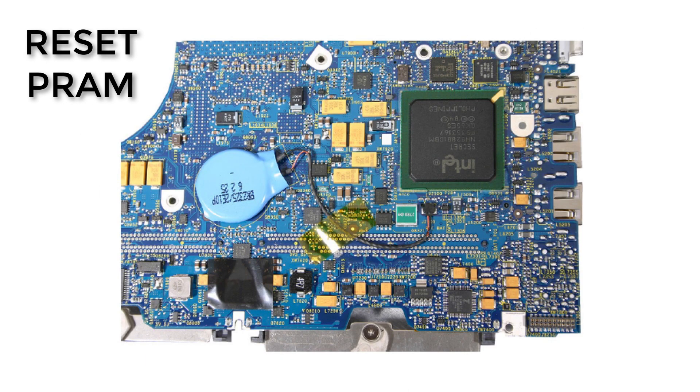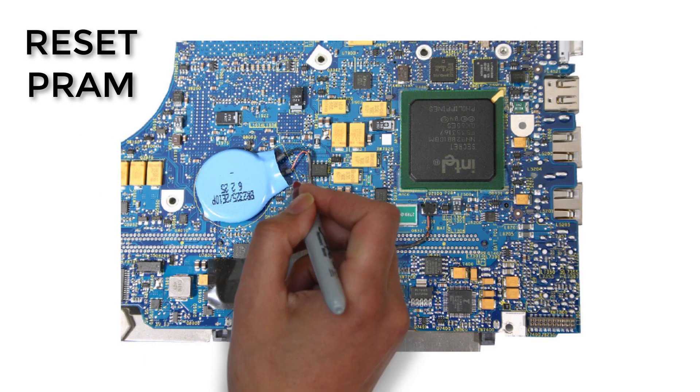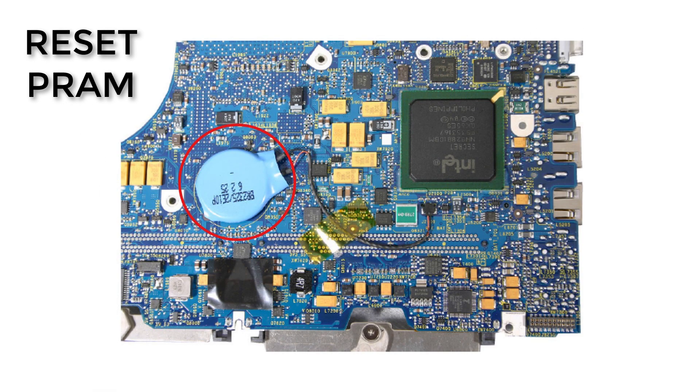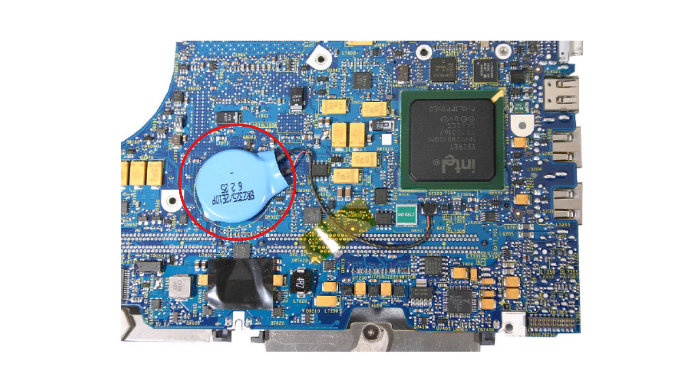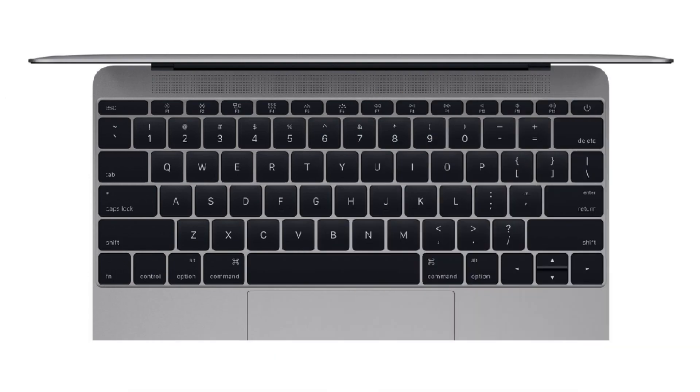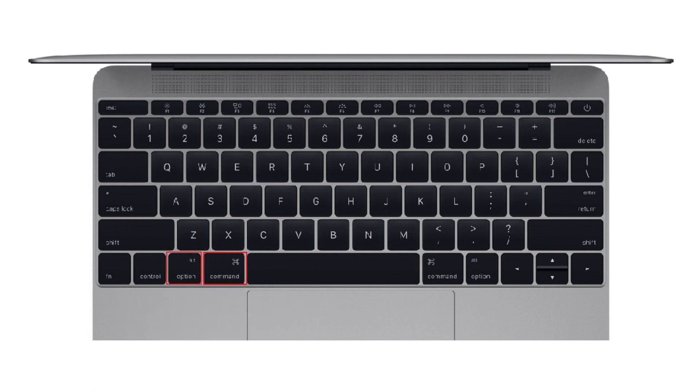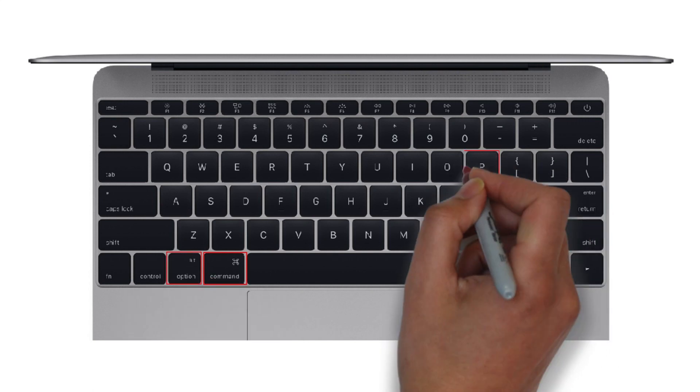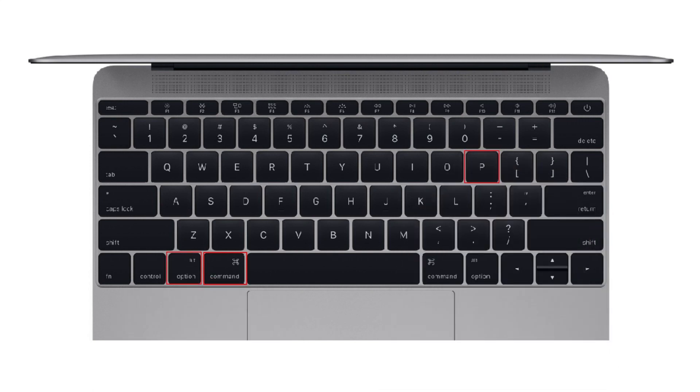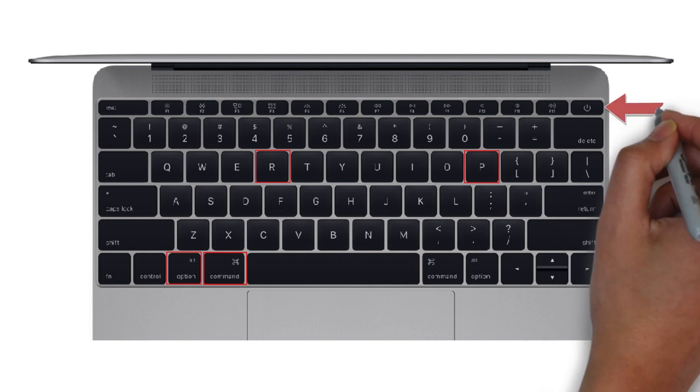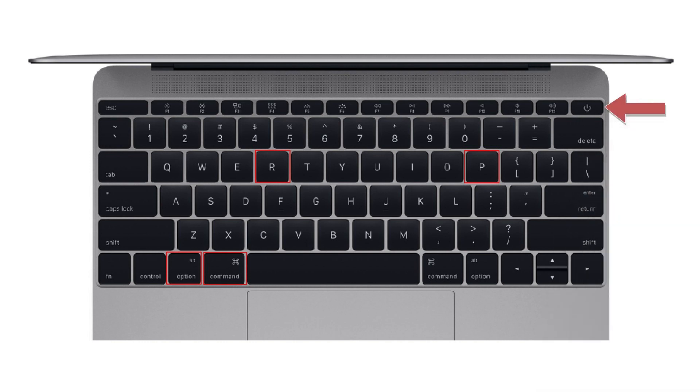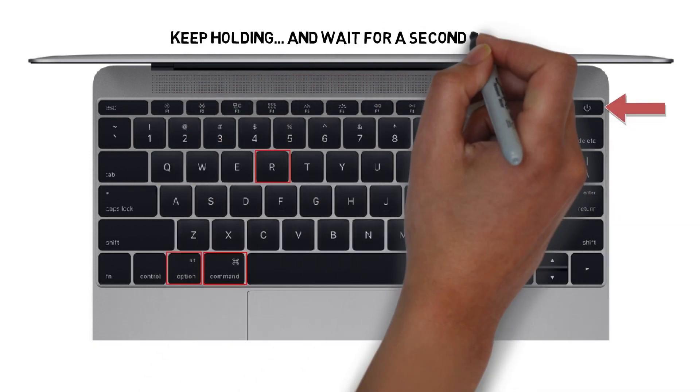Reset the PRAM. The PRAM holds memory of certain settings even when the MacBook is powered off. Try resetting the PRAM by doing the following: Hold down Command, Option or Alt, P and R and turn on the Mac. Keep holding the keys until you hear the Mac restart again. Listen for a second reboot and then release the keys.